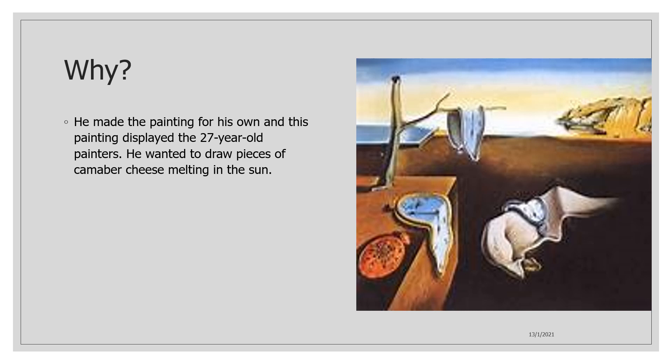The last question is why? He made this painting for his own and this painting displayed the 27-year-old painters. He wanted to draw pieces of camembert cheese melting in the sun. And this became the most famous surrealistic painting.